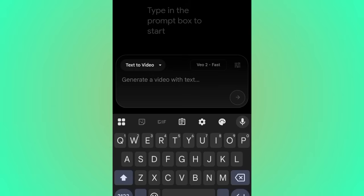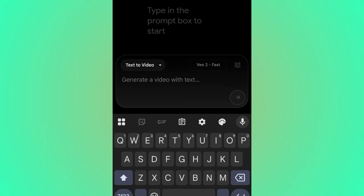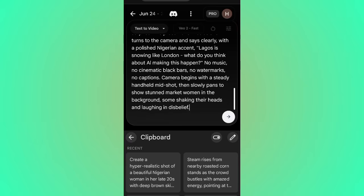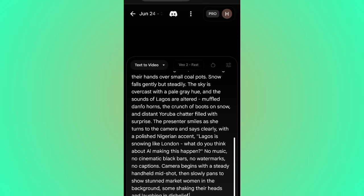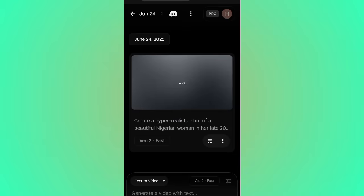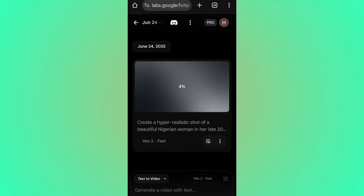Let's go ahead and input our prompt. I have this prompt ready and I'll drop a download link in the description. I'll also teach you how to write your own prompts later in this video, so pay close attention. Go ahead and paste your prompt.